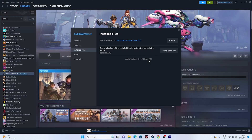The verification needs to reach 100%. Once it reaches 100%, click the icon and launch the game. This process takes a little time, so let it complete. I'll show you the next step once it's done processing.